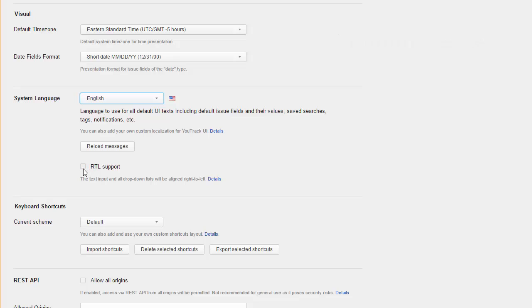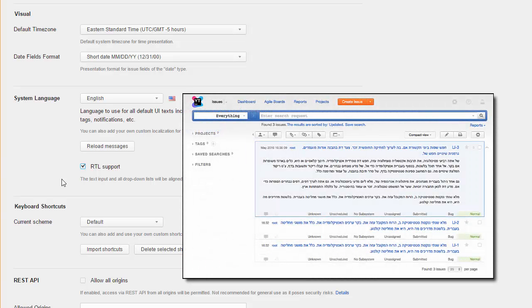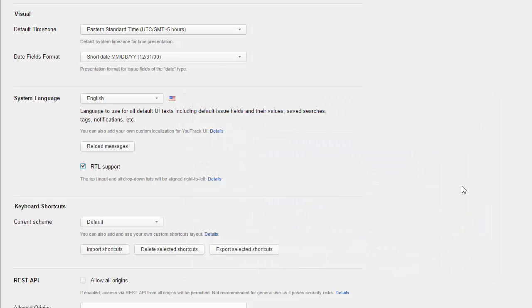Even if you choose a default system language, you can still report issues in a language that is written from right to left. Use this setting to realign forms and input fields system-wide.